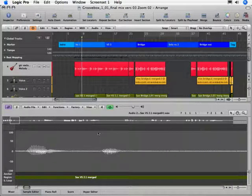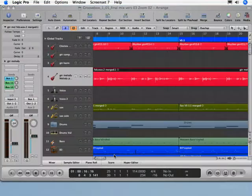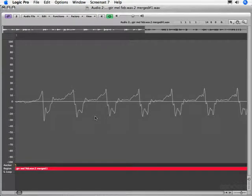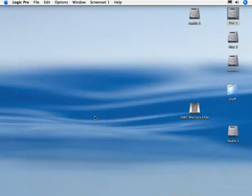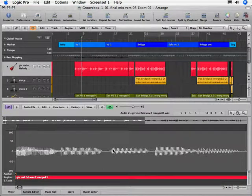And we can also do screen sets that have a different zoom feature. Here I have my, again, my sample editor down here looking at this and we'll go into a screen set seven. And you can see I have a big close up of that same wave. So different screen sets can give us different zoom settings.